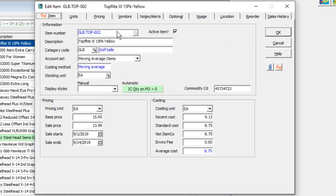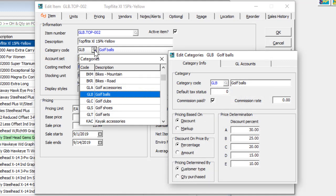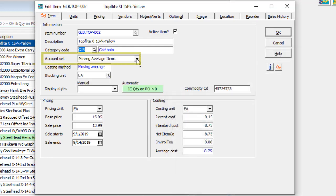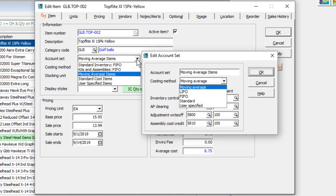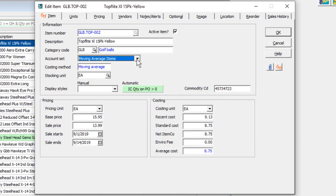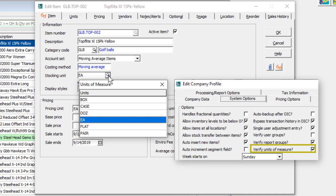Give the item a description that will be used for searching, internal display, and printing on documents. The category code sets the accounting for item sales and provides default values for pricing discount levels. The control account sets the accounting for item purchases and adjustments, and determines the cost of sale value when the item is sold. Enter or choose the unit of measure for stocking the item, which you can force to a valid value with a company profile option.